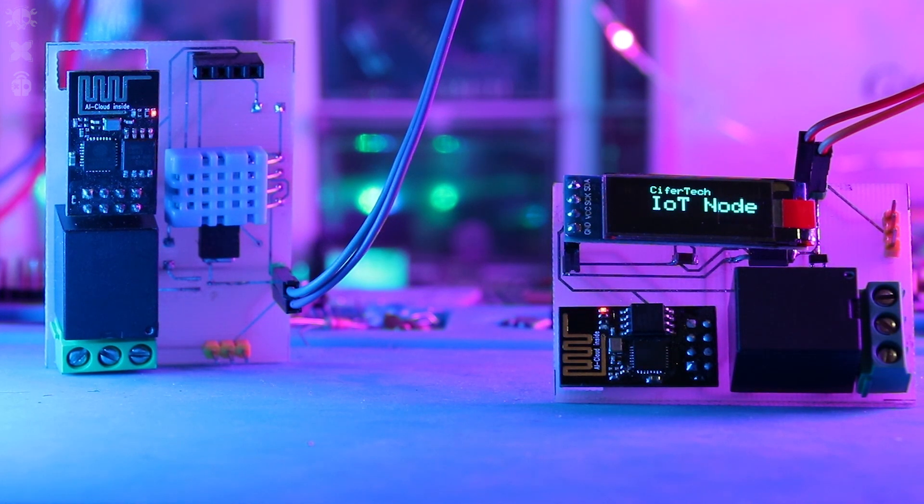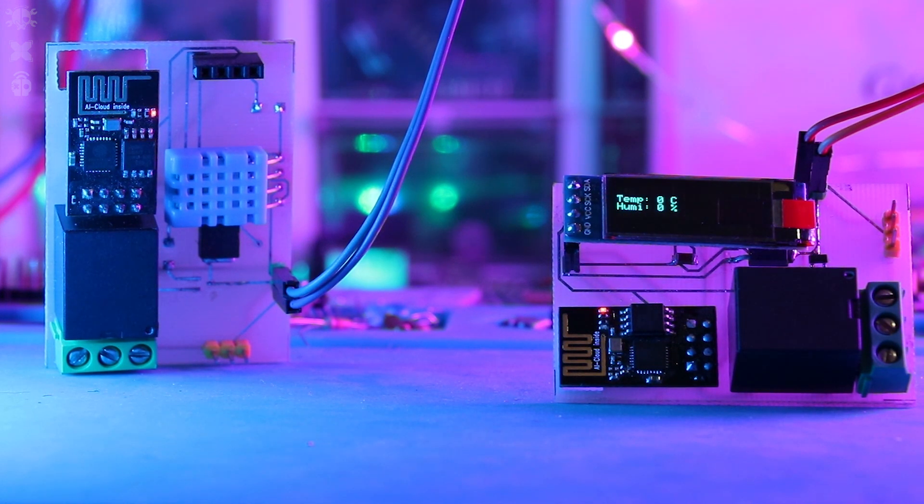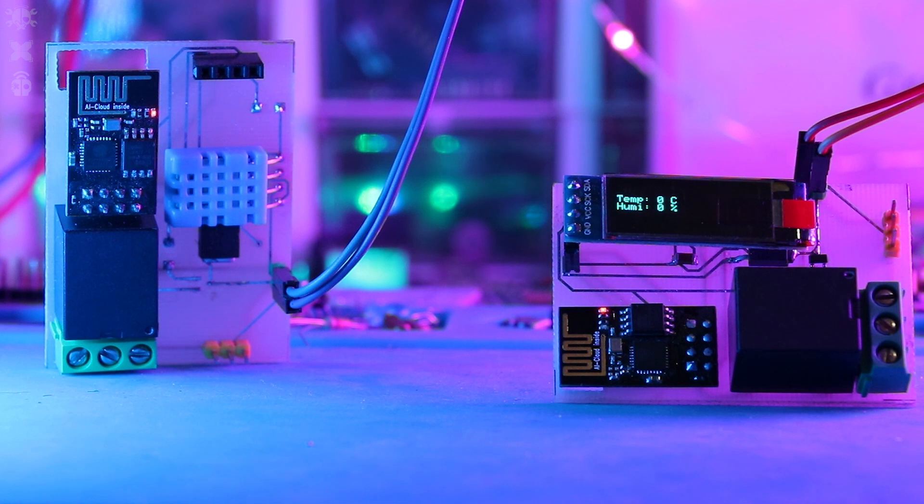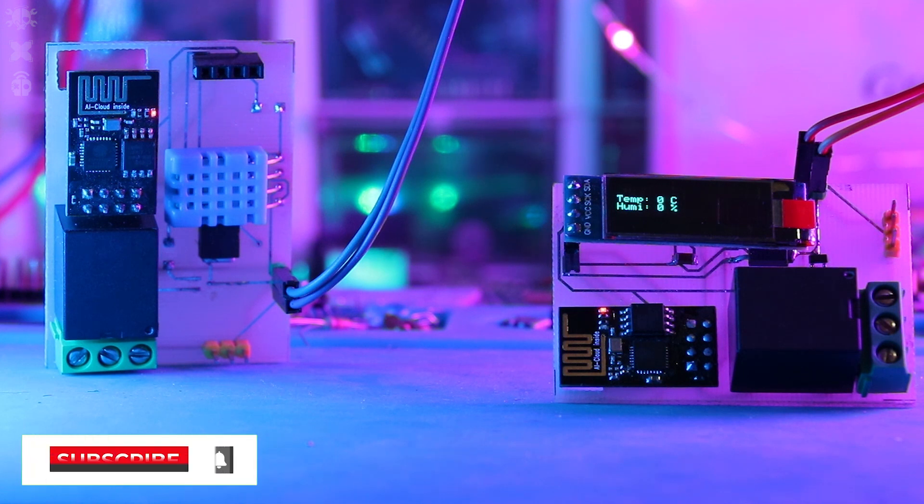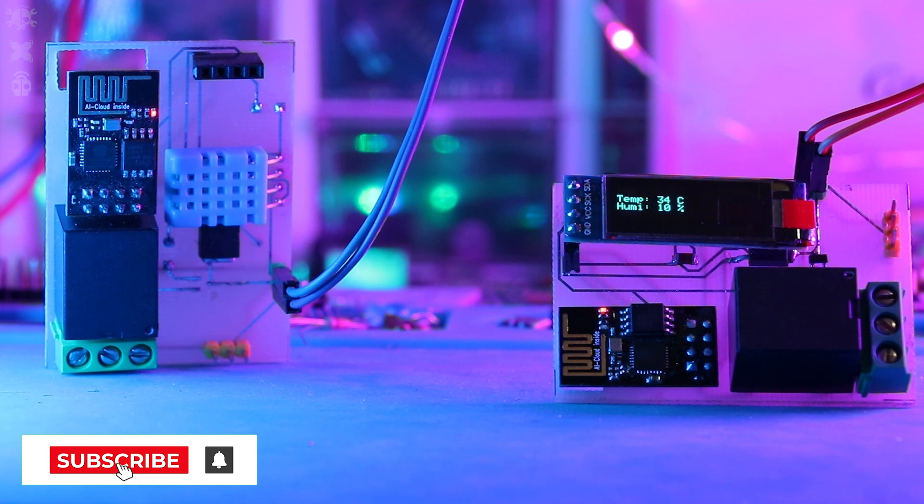What's up guys, welcome back to yet another tutorial. In today's video I'm gonna show you how to use ESP-NOW in your IoT projects in case you need secure communication between your ESP8266. So without further ado, let's get started.